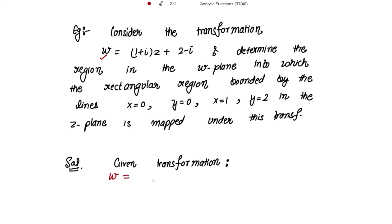The given transformation is w = (1 + i)z + (2 - i). Comparing with the general transformation w = αz + β, we notice that α = 1 + i and β = 2 - i. We will see in the w-plane that the resultant region is magnified by factor |α| = |1 + i| and translated by factor |β| = |2 - i|. We will see this at the end of the result.